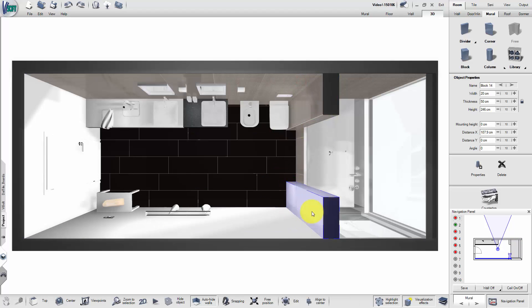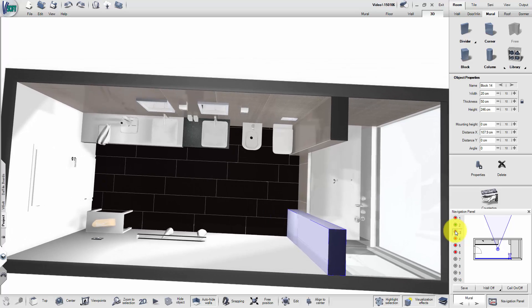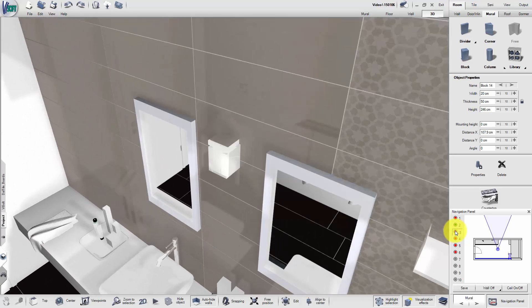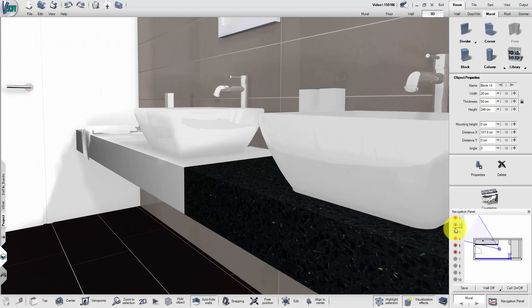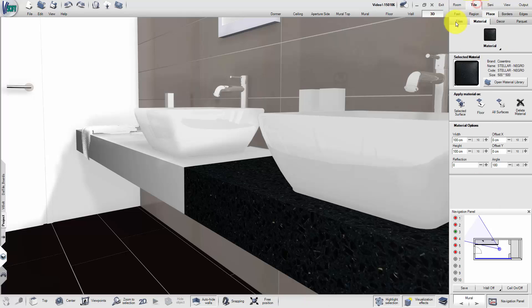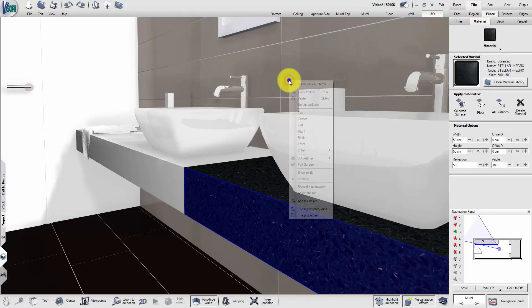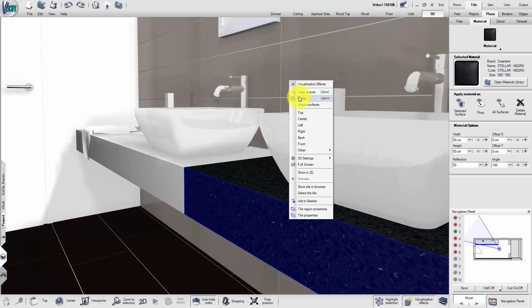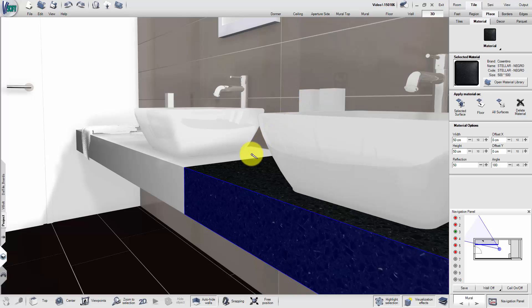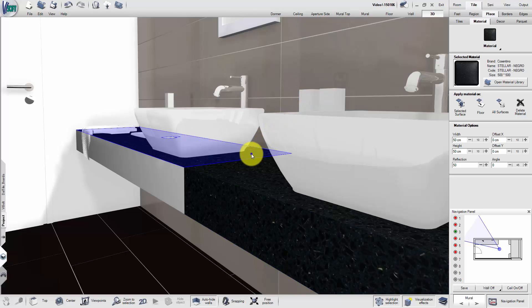Change the viewpoint and select the material you wish to copy. Right-click Copy Texture and paste it with another right-click on desired surface. Repeat until all surfaces are covered.